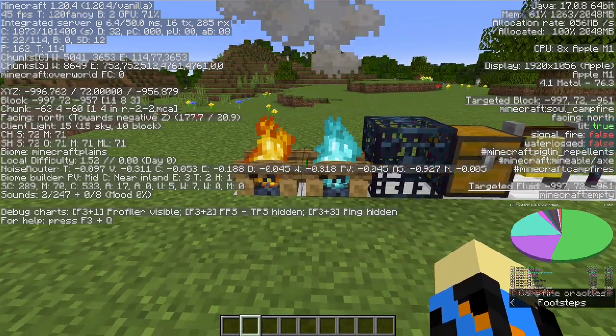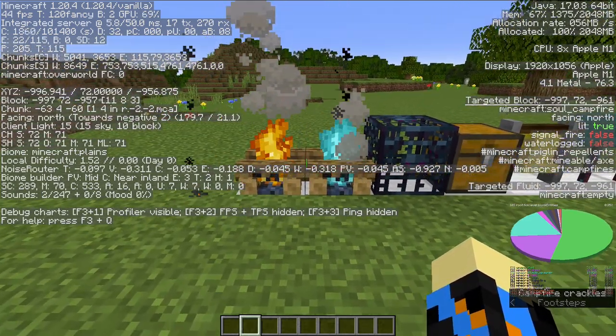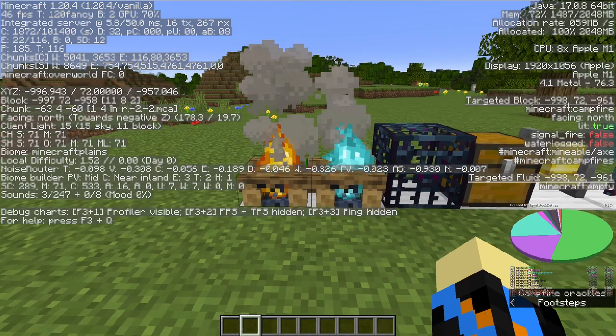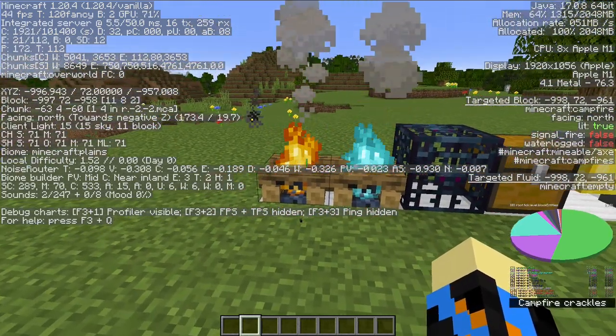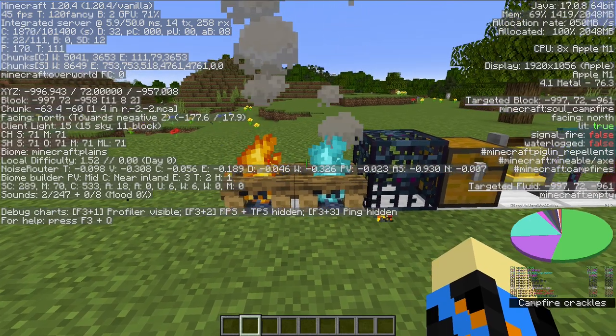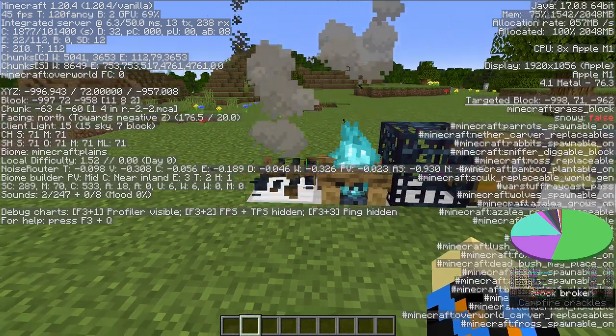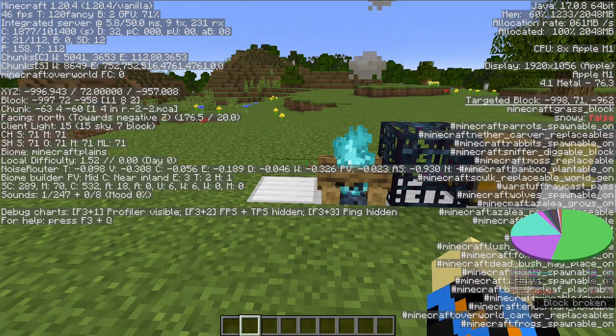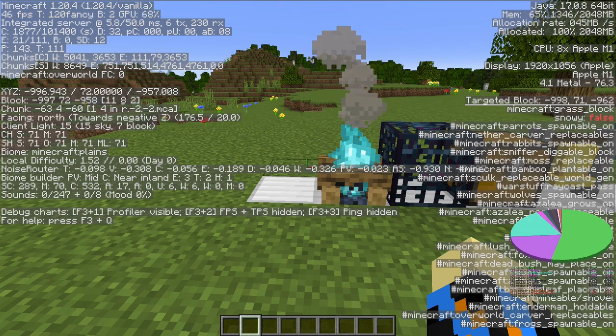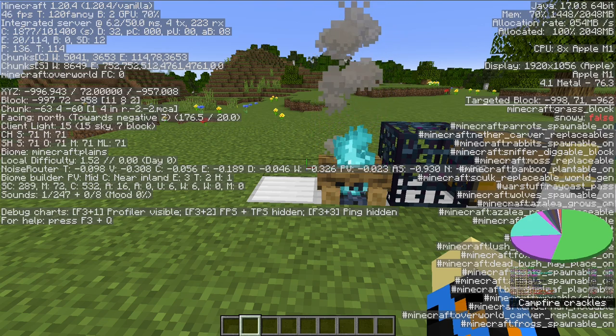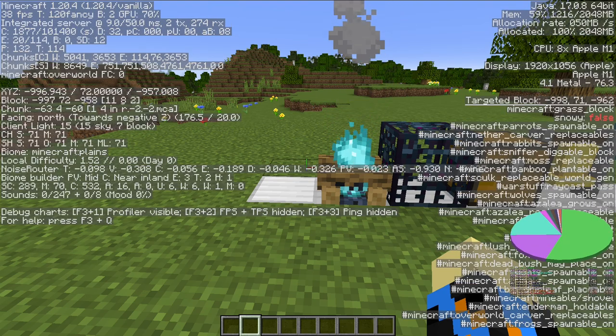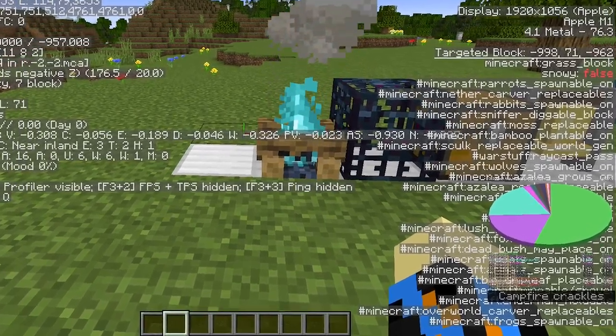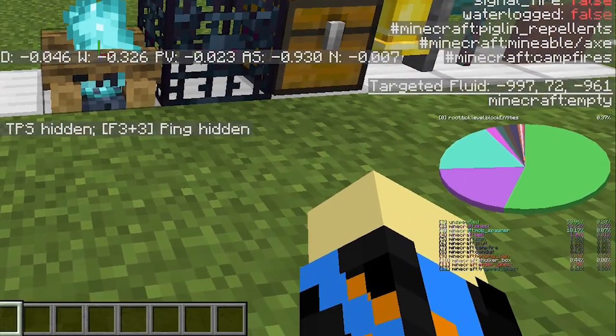Both campfires will show up on Pyray, except even if it's a soul campfire and not a regular campfire, the only thing that will pop up is campfire. If I destroy that one and refresh the Pyray, you can see it still just says campfire.